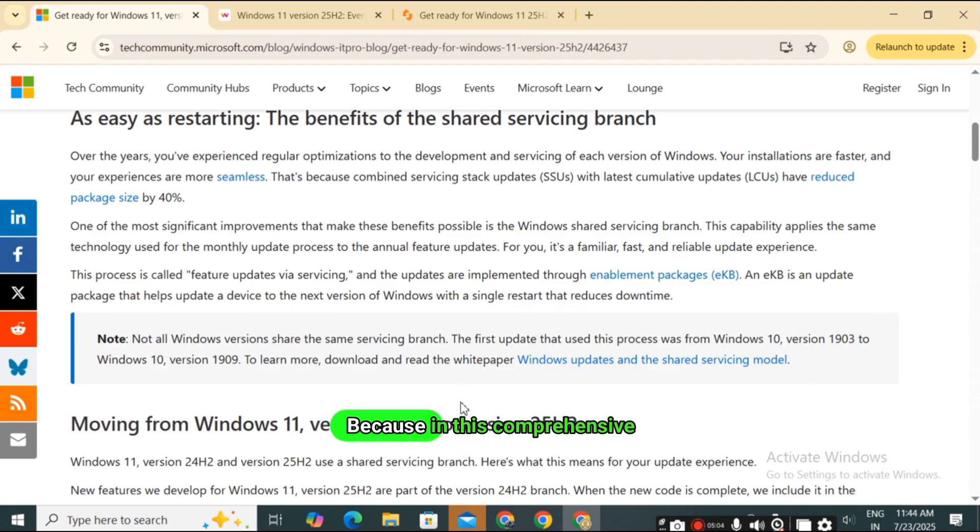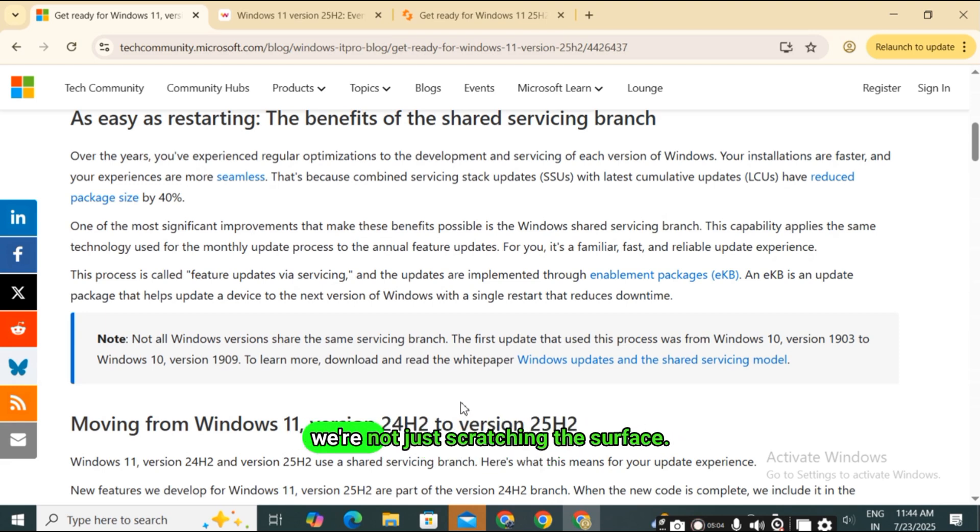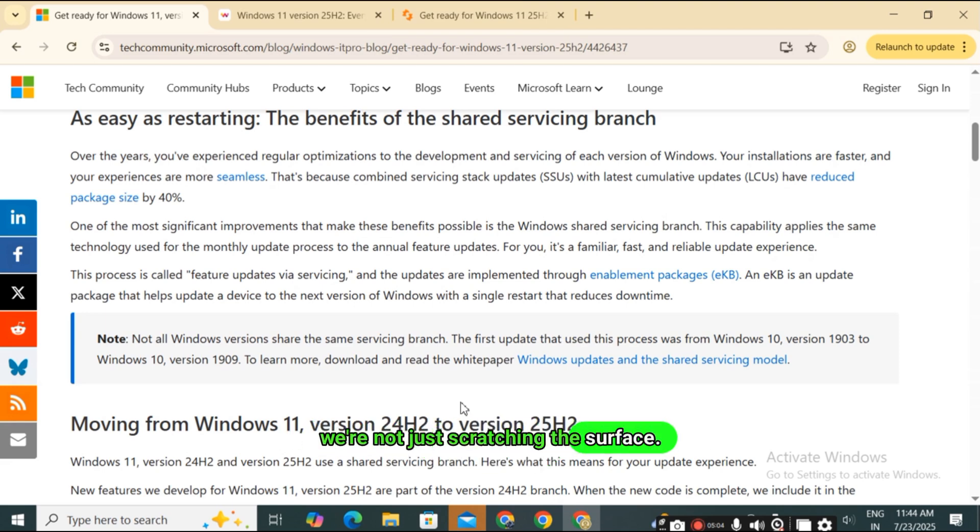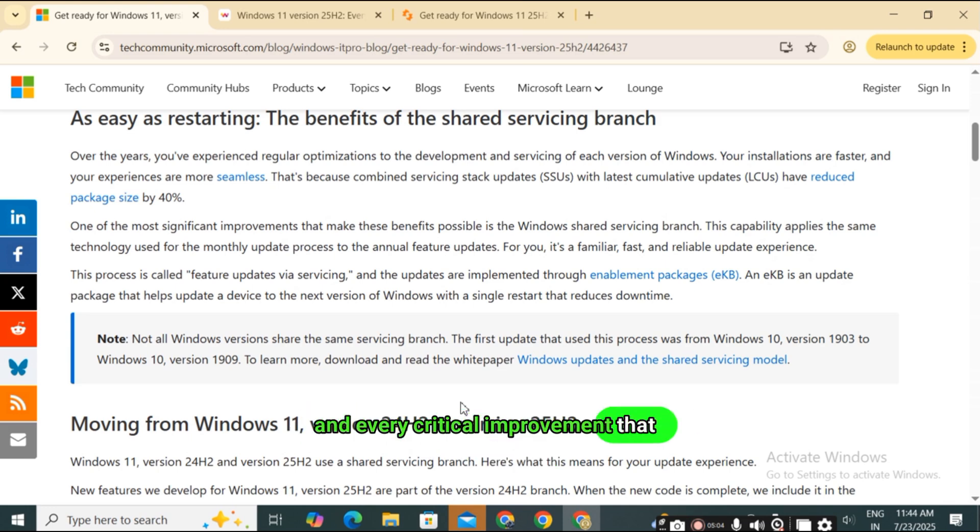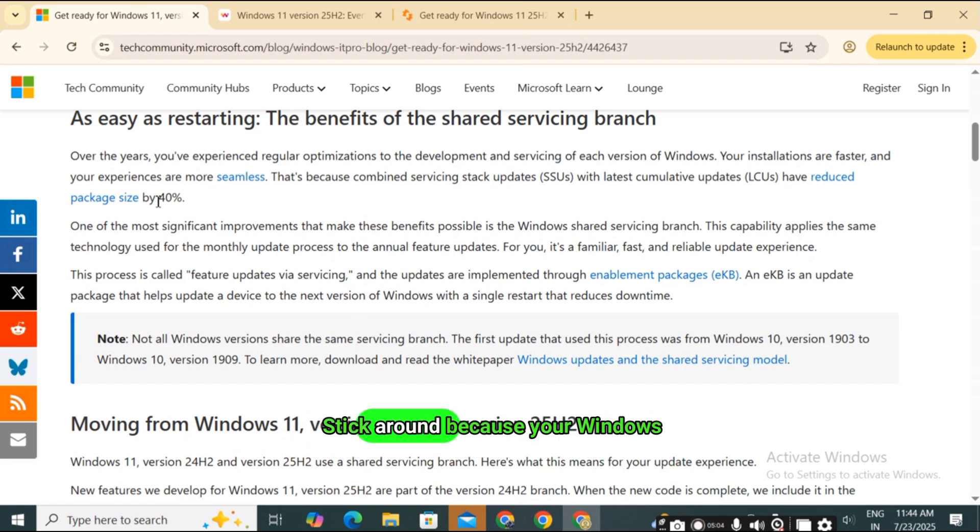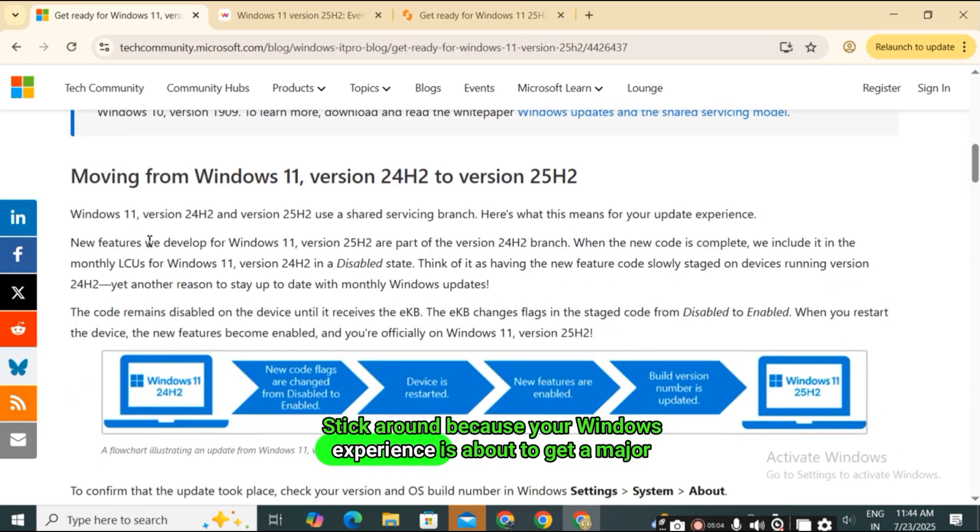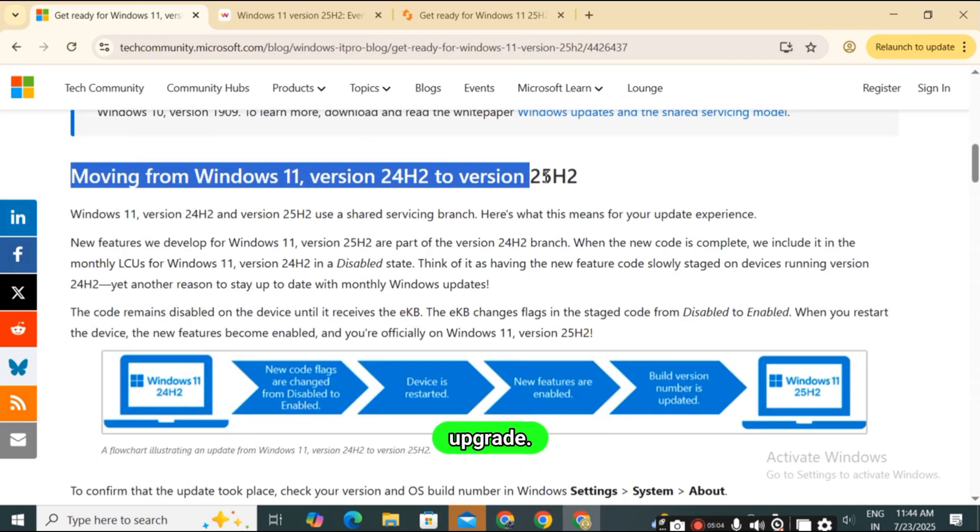Because in this comprehensive breakdown, we're not just scratching the surface. We're diving deep into every significant new feature, every hidden gem, and every critical improvement that Windows 11 25H2 brings to the table. Stick around because your Windows experience is about to get a major upgrade.